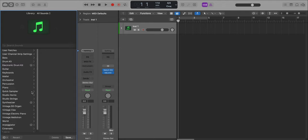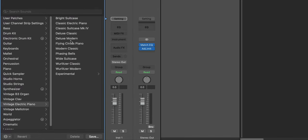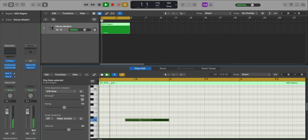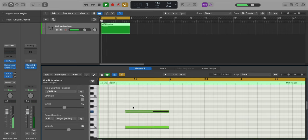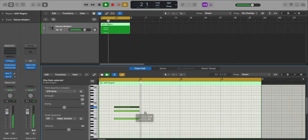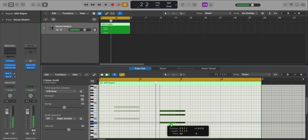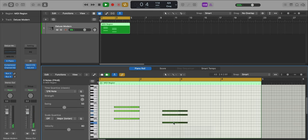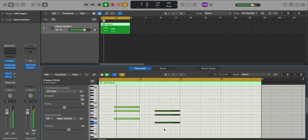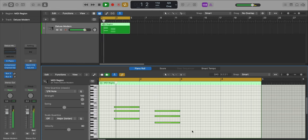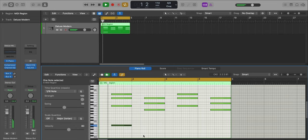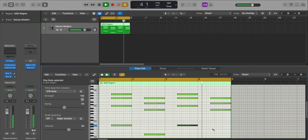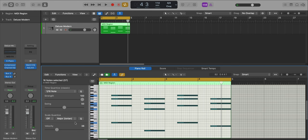We're going to start off with the main keys that we hear throughout the entire track. I'm going to bring in the vintage electric piano and the deluxe modern preset. Let's draw in that pattern. Now let's add in the bass notes. I just want to make everything a little bit softer so it's not so hard hitting.